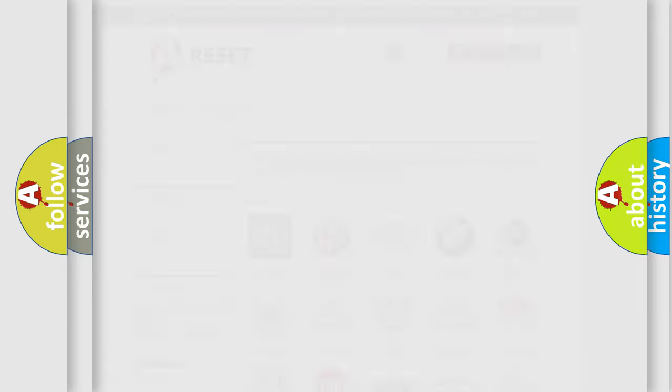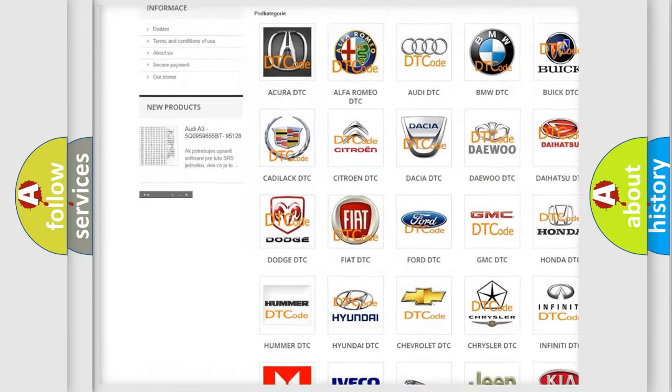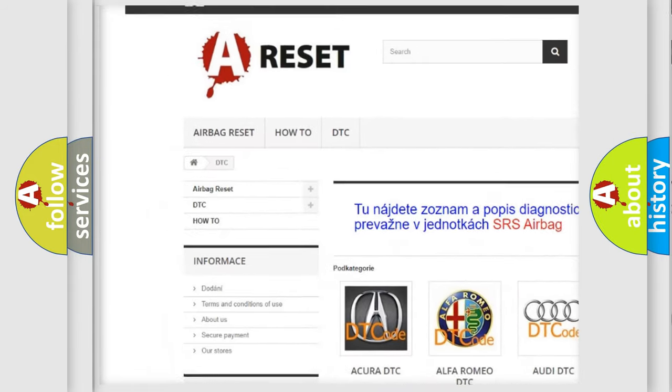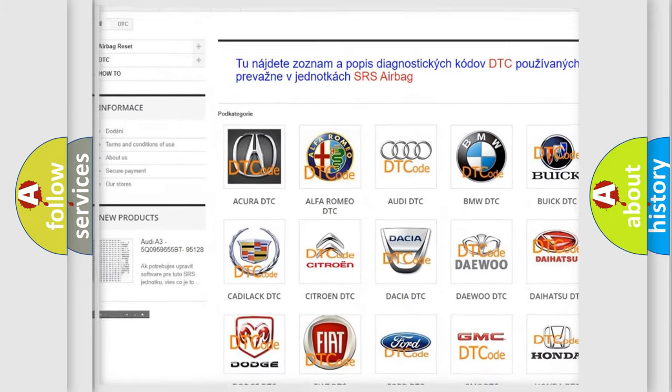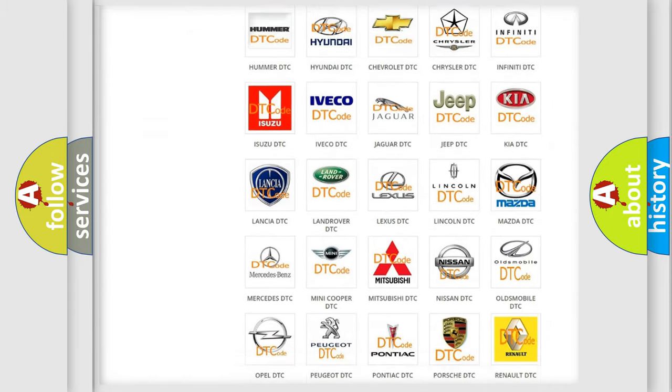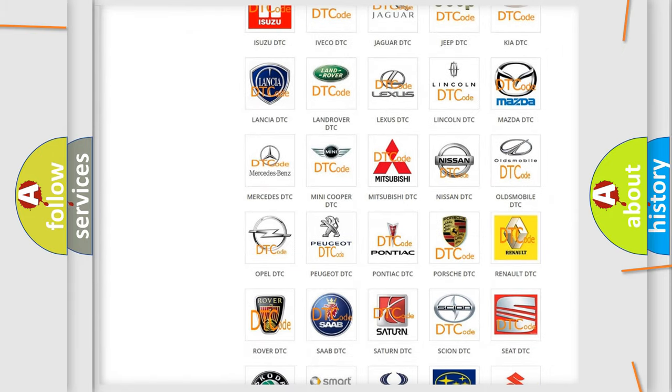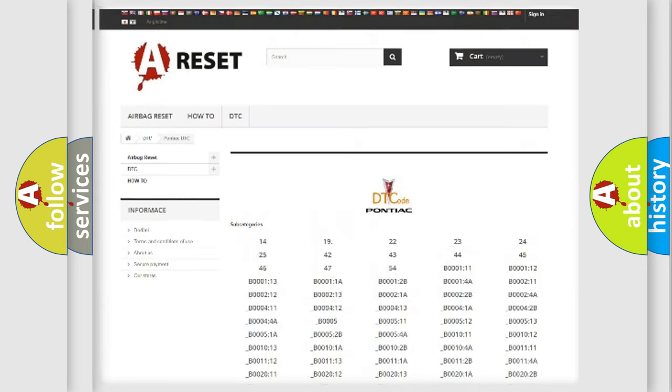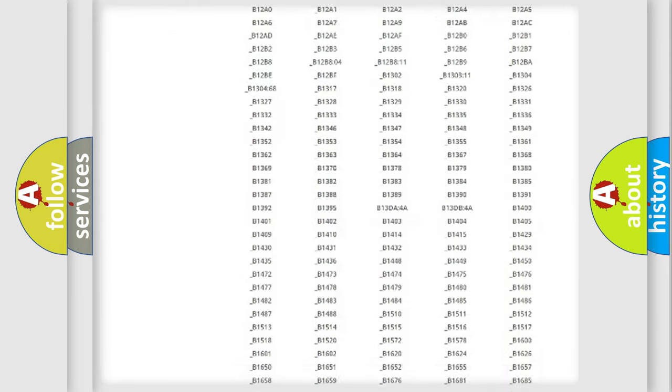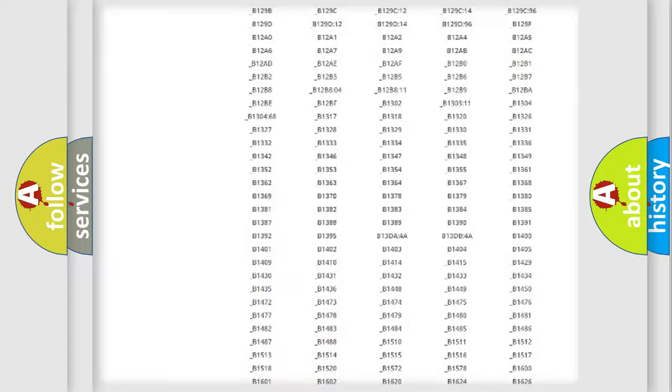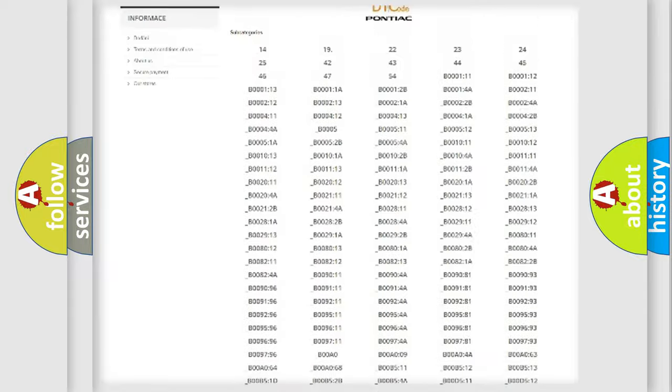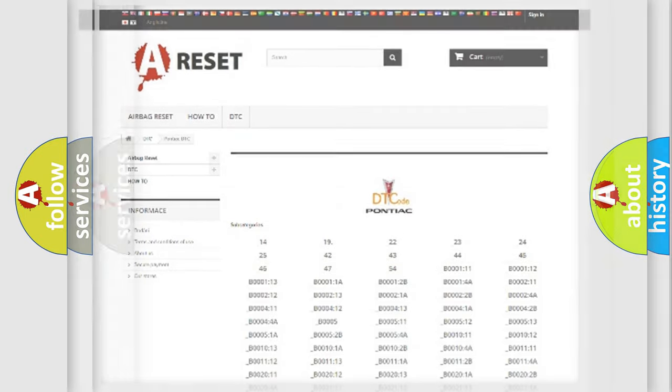Our website airbagreset.sk produces useful videos for you. You do not have to go through the OBD2 protocol anymore to know how to troubleshoot any car breakdown. You will find all the diagnostic codes that can be diagnosed in Pontiac vehicles, and many other useful things.